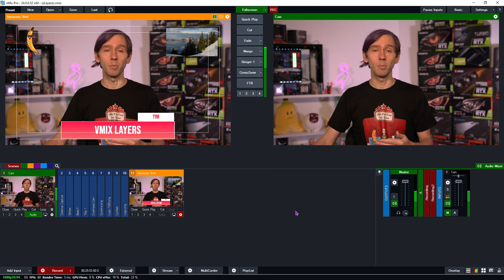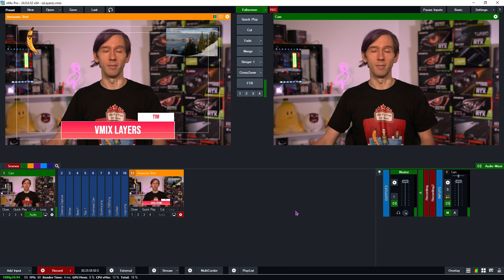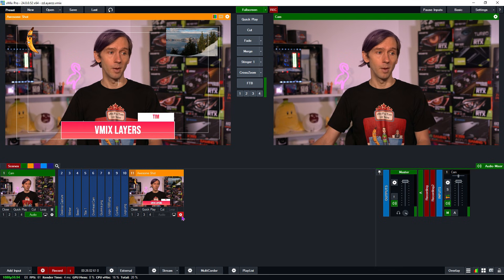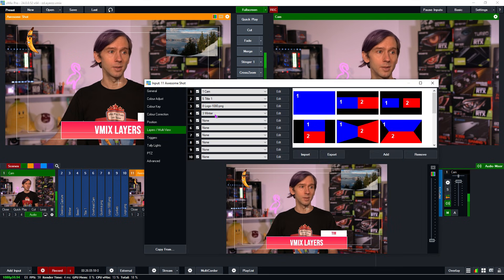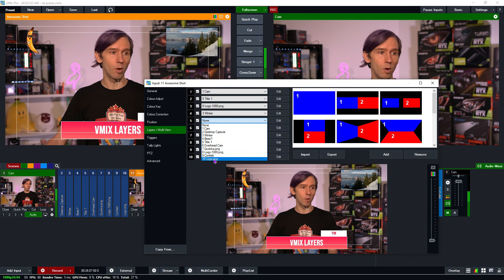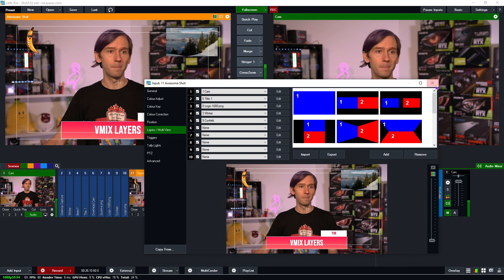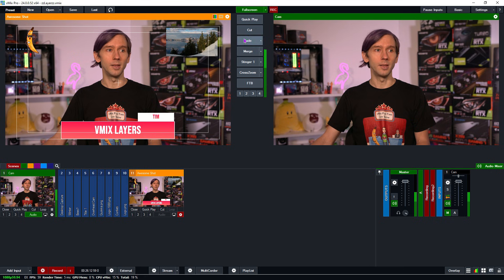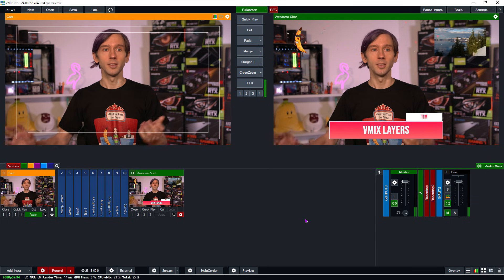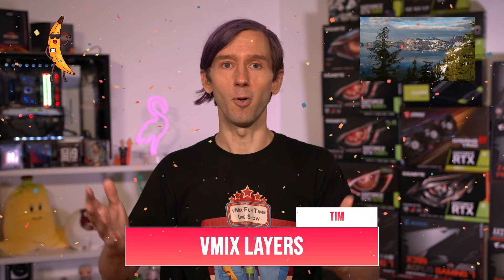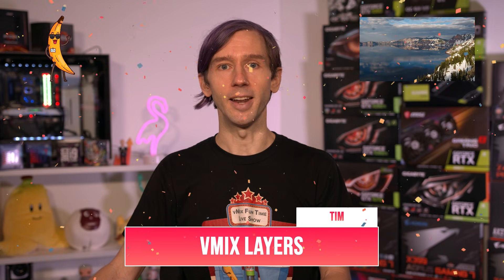You might be wondering — what about green screen content? It's the exact same process. You would create a blank input, and then for the first layer put in your background, and then on top of that put your chroma-keyed video. We have a video about chroma keying and green screening in the description if you want to check that out. For a quick example, I'll go into the input settings, go to Layers, and add a chroma-keyed video — my confetti. The confetti video will now appear on the top layer when I transition this over, and as you can see, the confetti is now falling on the top layer of that input.